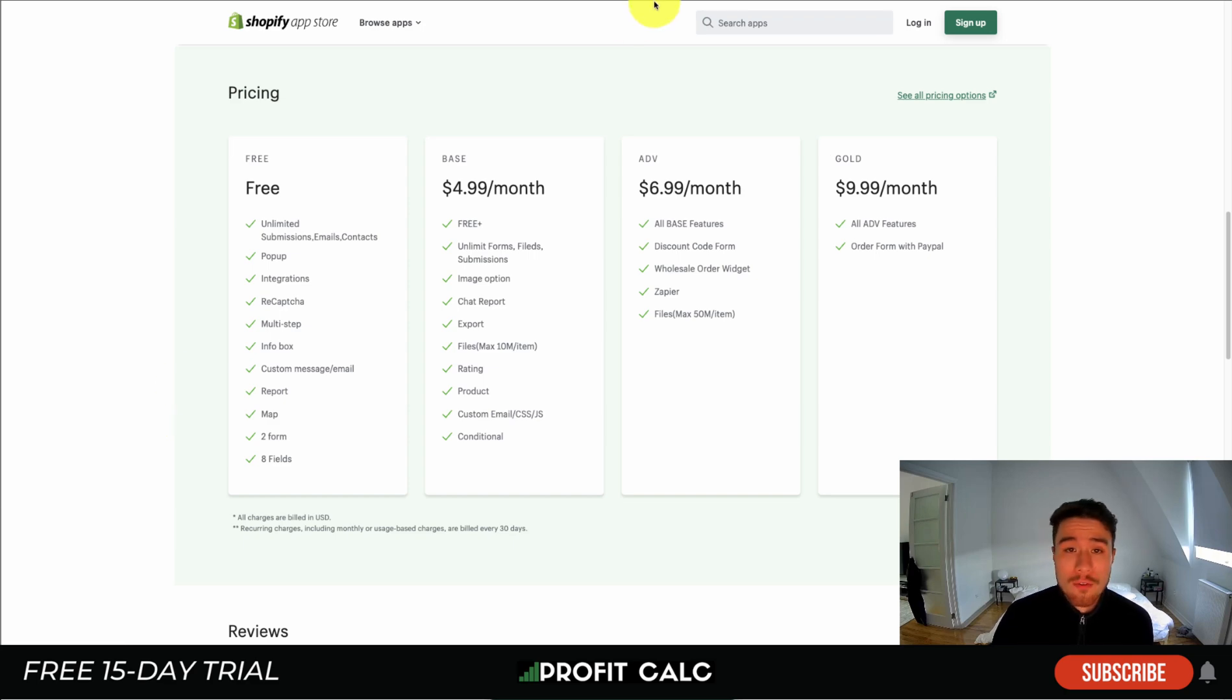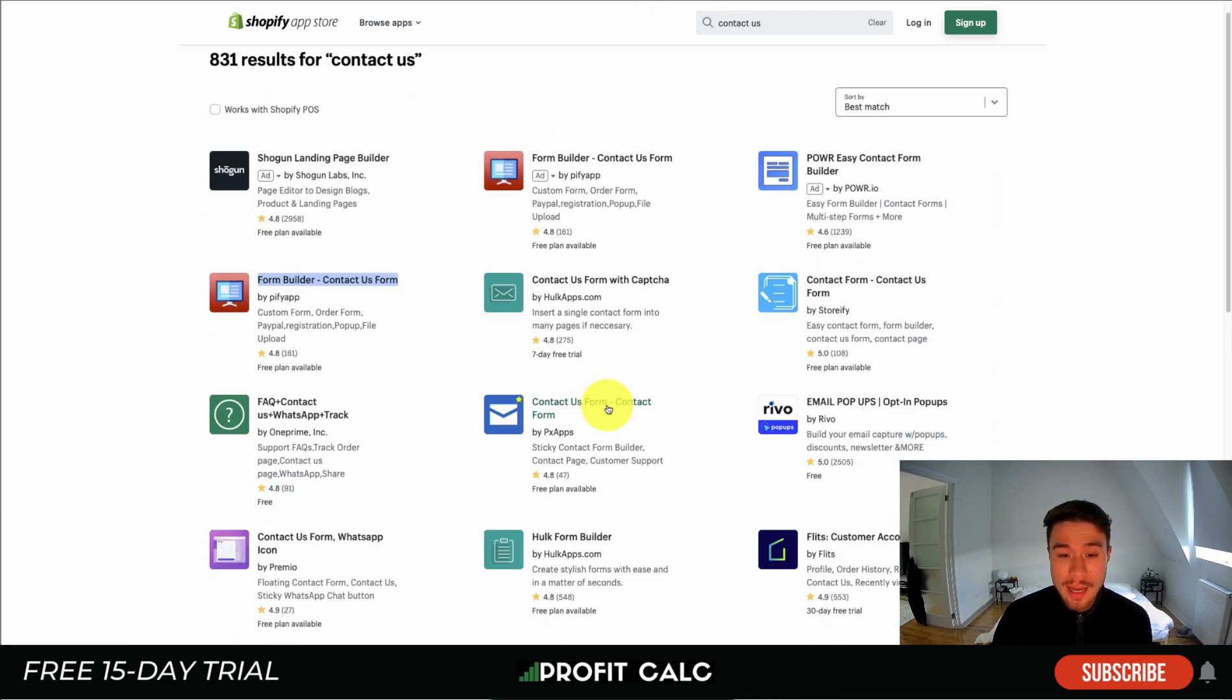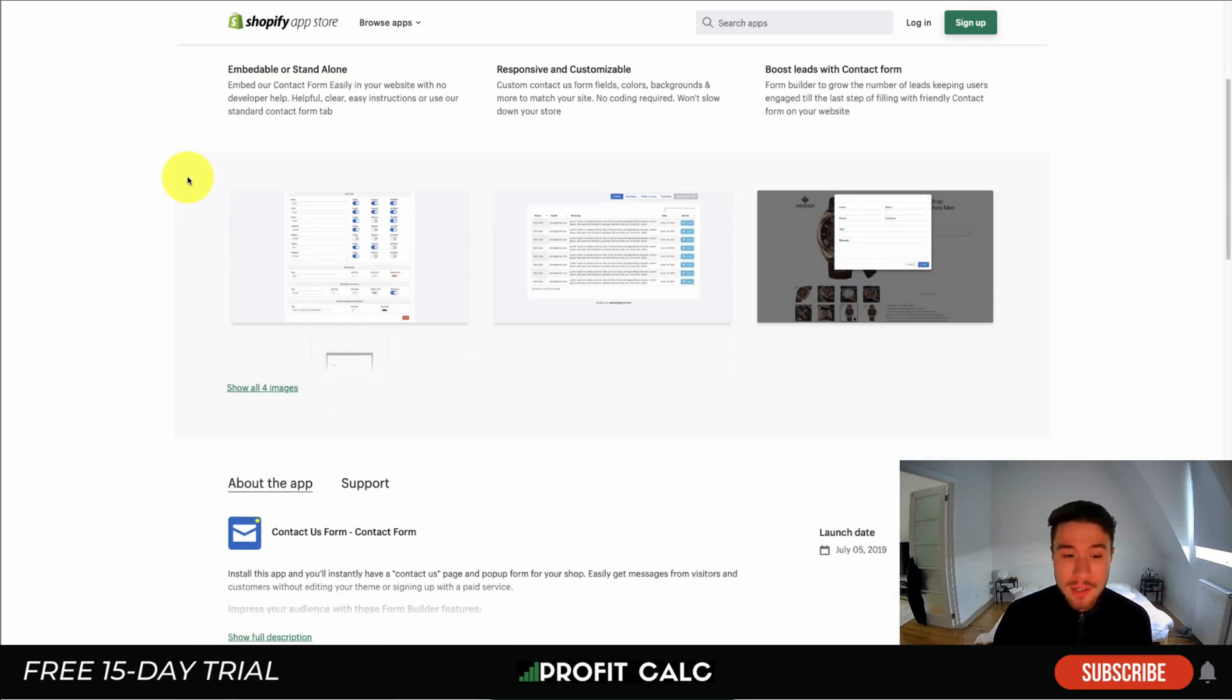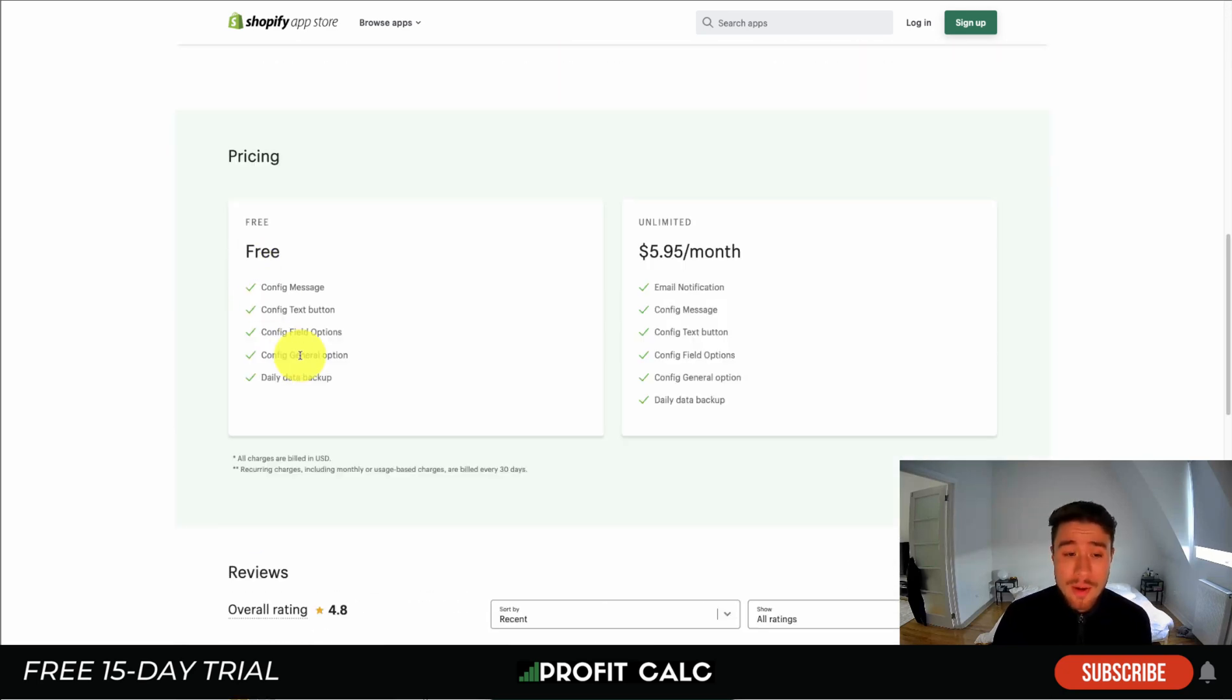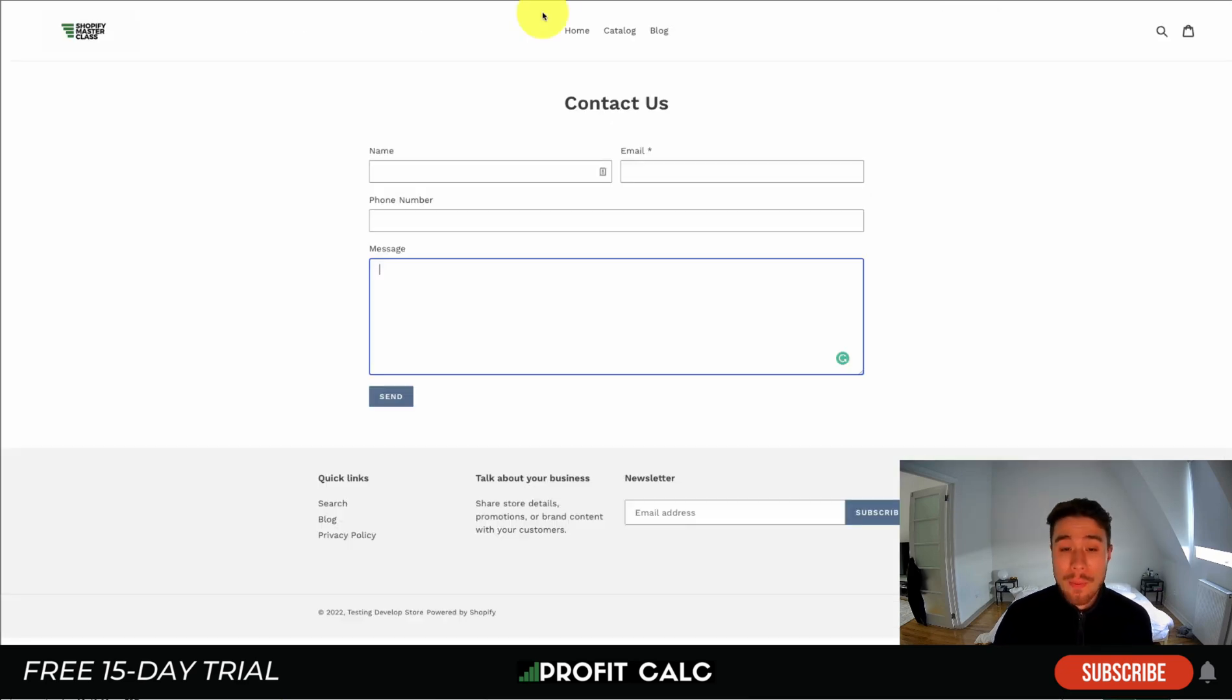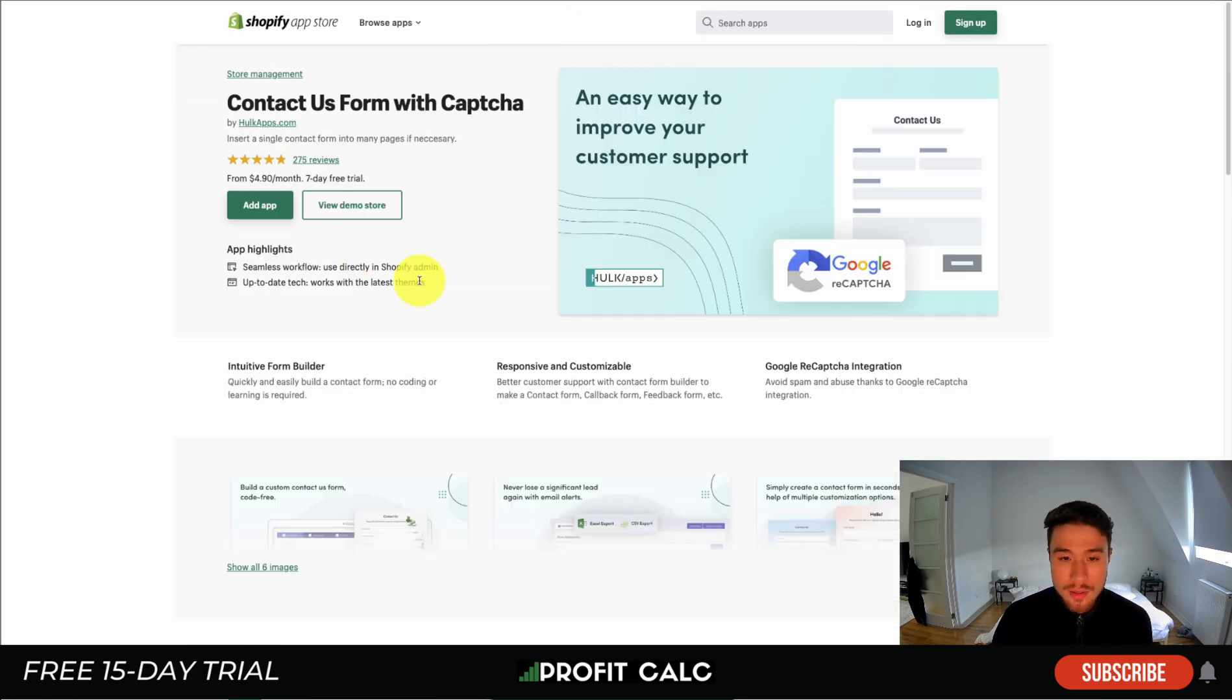There are other apps available in the app store such as Contact Us Form by PX Apps, which also has a free plan that allows you to configure text, buttons, and includes daily backup. There are paid apps too that give you more features, such as the Contact Us Form by Captcha which makes it really easy to create these forms.